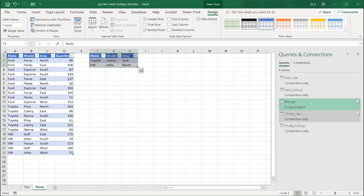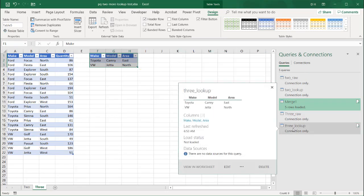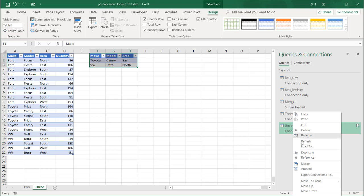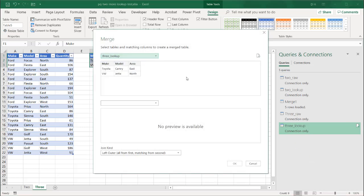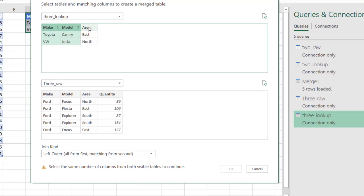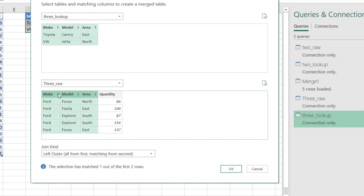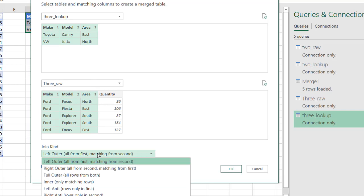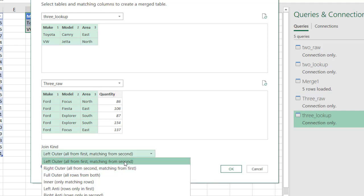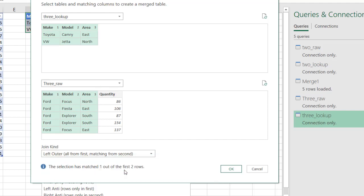We're going to do the same thing we did earlier. We're going to merge them. Click on three underscore lookup. Right click merge. And we're going to merge the three lookup with the three raw. And the same thing we did earlier. We just press the control key. Click one, two, three. We have our three lookup variables here. Click one, two, three. And that references those three there. Make, model, and area. We want a right outer join. Because we want all the values, all the records from the second table matching to the first table. So it's going to be right outer join. Click OK.